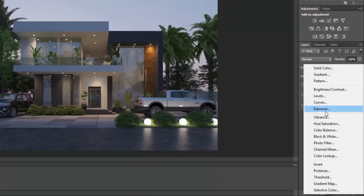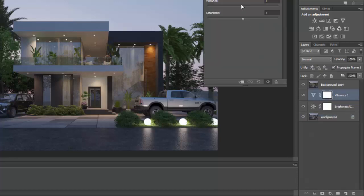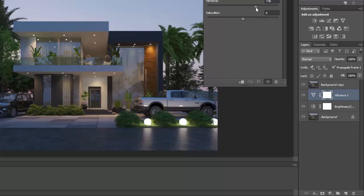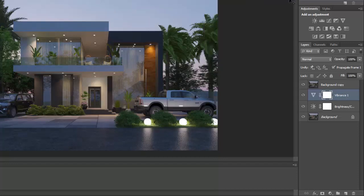We'll increase our vibrance. This vibrance, what it does is it boosts the individual colors on your scene. So we're going to leave it at 40. And we're going to increase our saturation a bit by 5. Now that's fine.